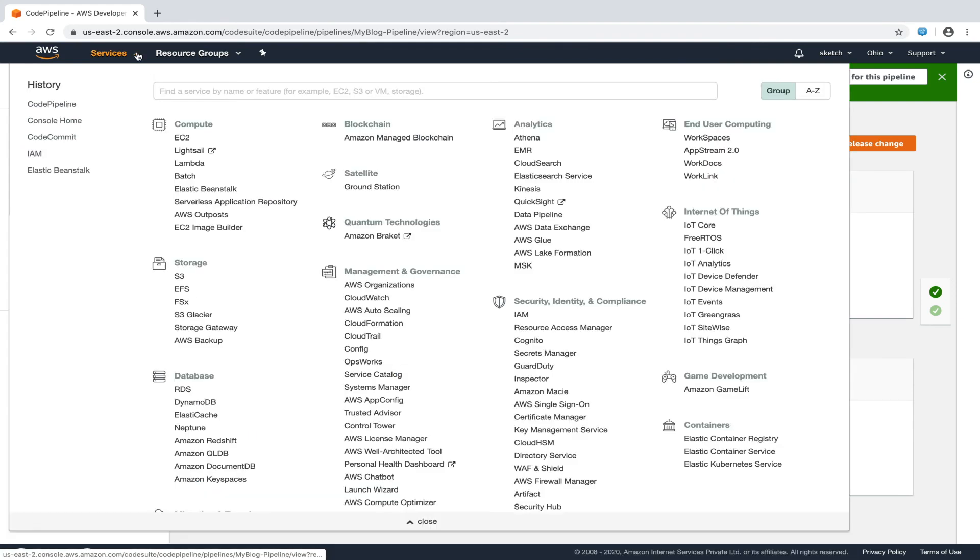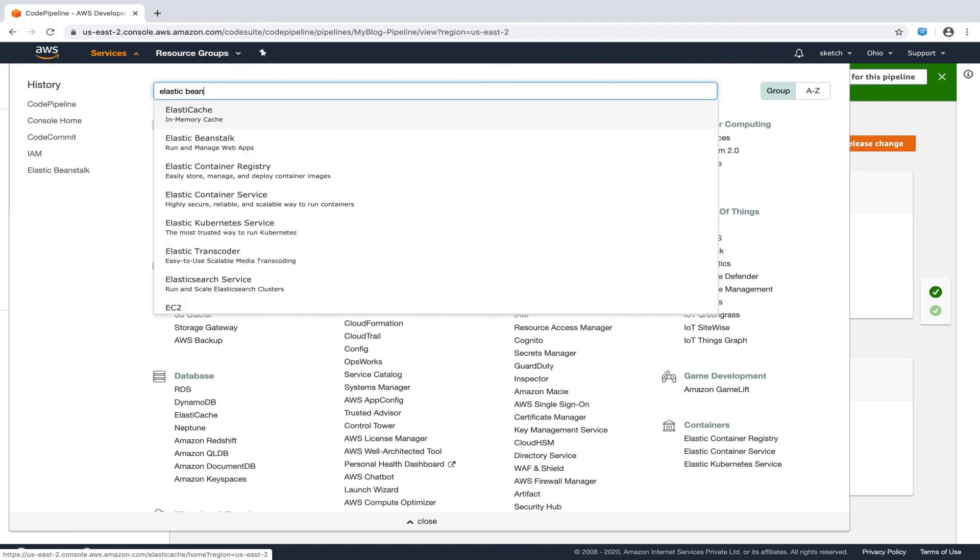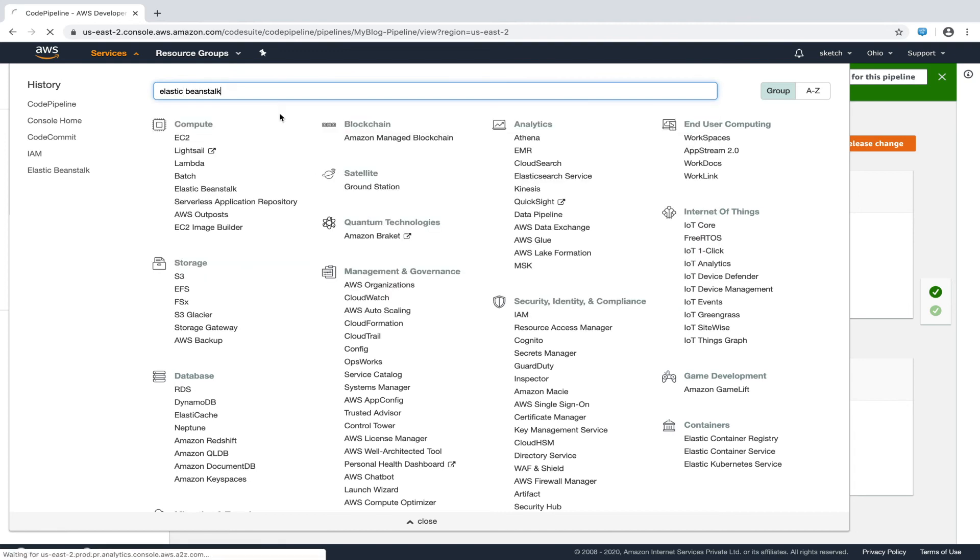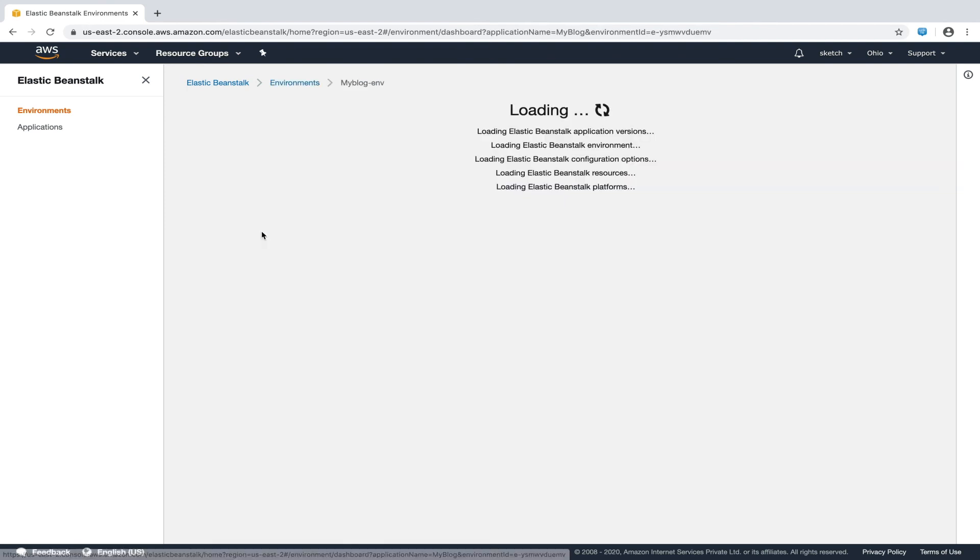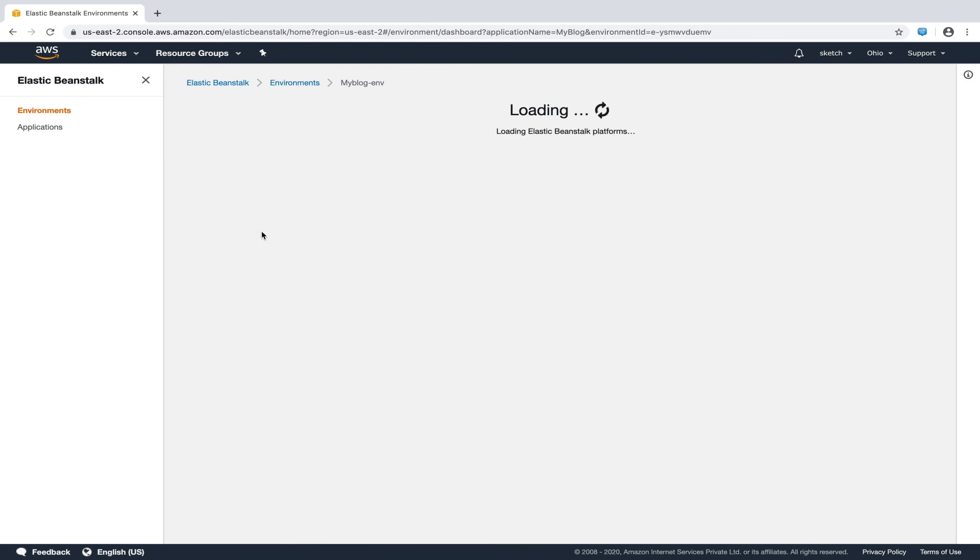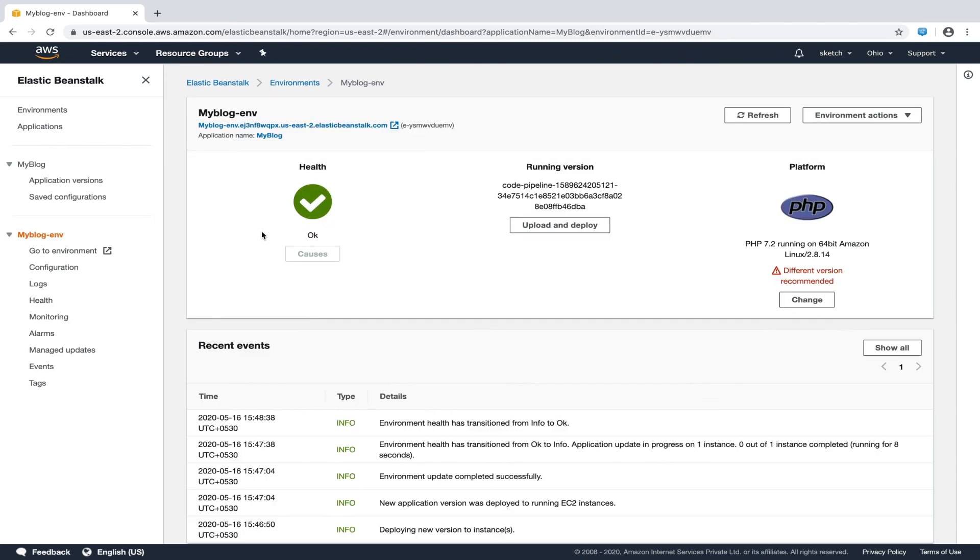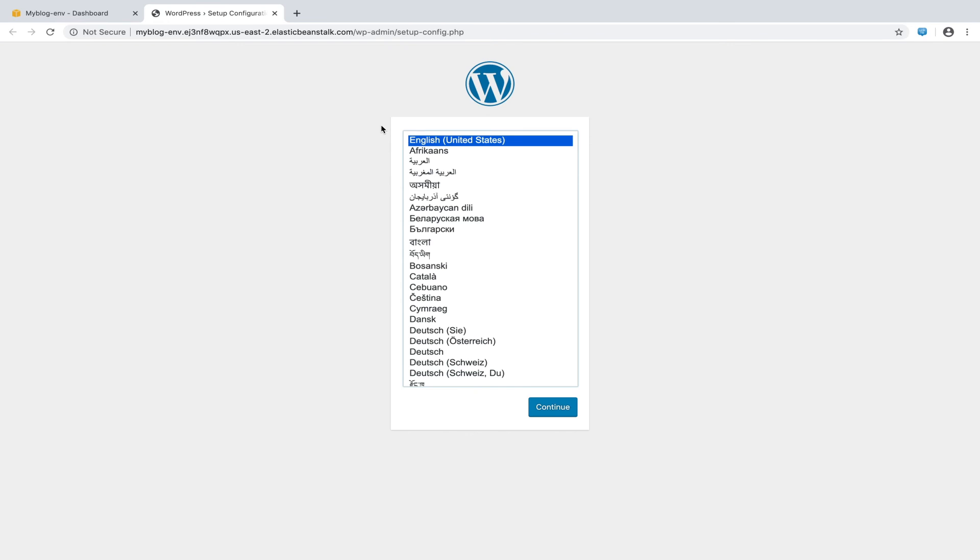We will now head over to Elastic Beanstalk section from the top navigation pane. We'll open our application and hit the URL endpoint from here. And here we see that our WordPress setup screen shows up.